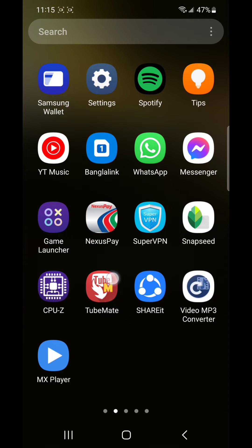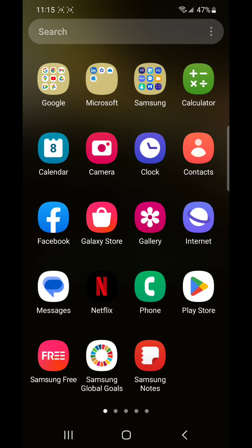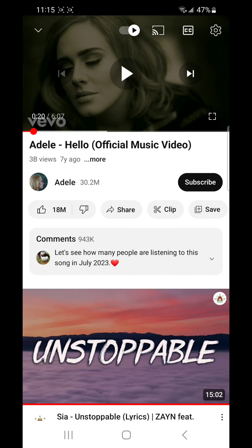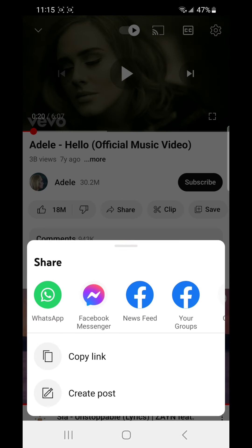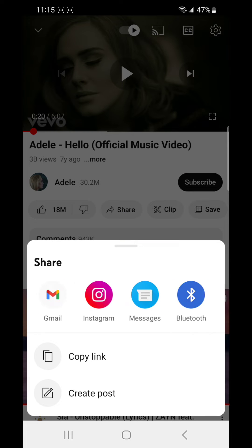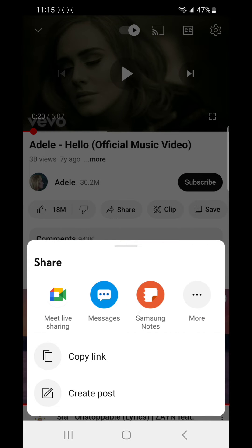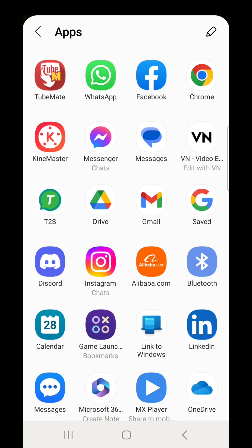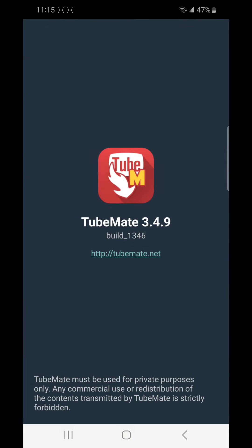This is the icon of the TubeMate software. By this I can download any video and audio from YouTube. Now I am going to download this. I click on the share button, then I will go to share this by TubeMate.